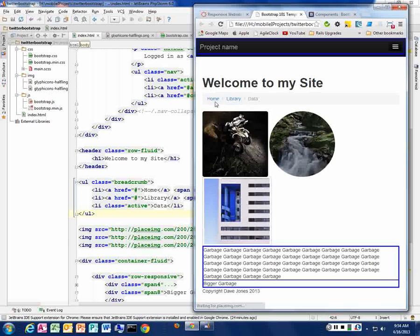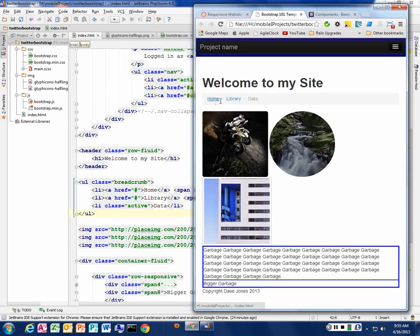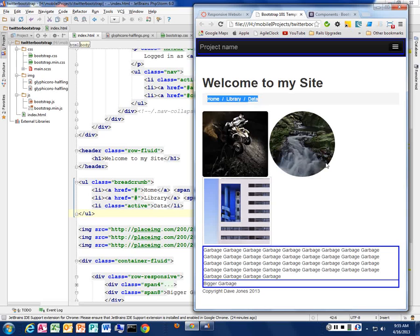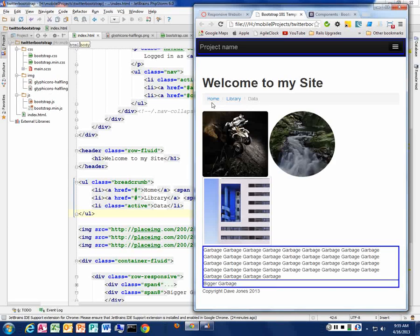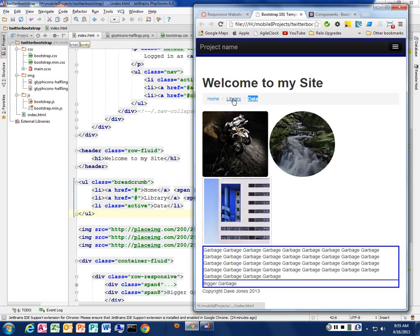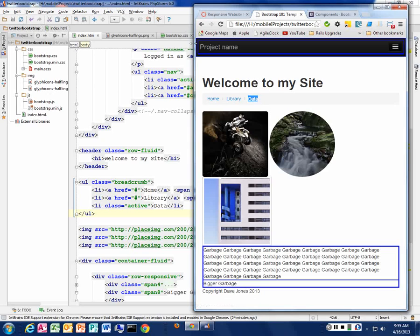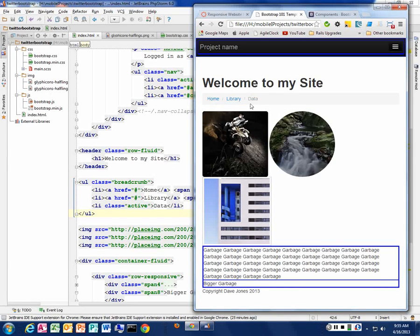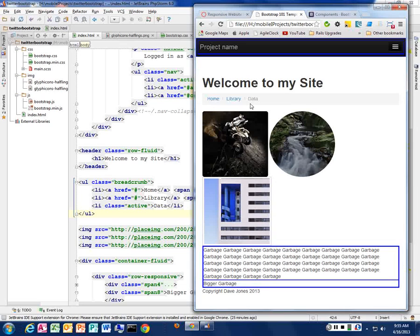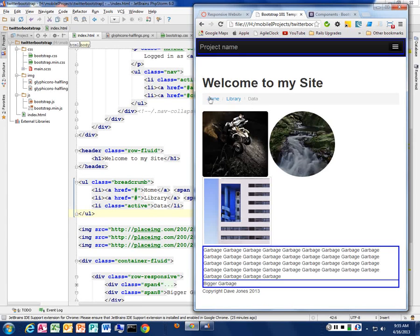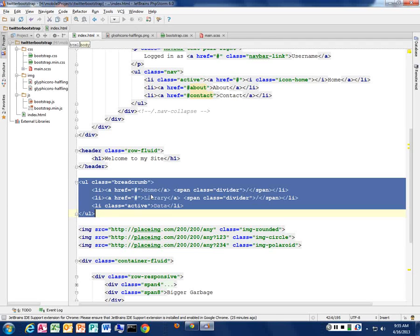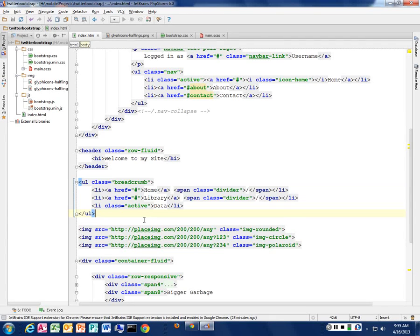And now we've got a nice breadcrumb where these link back to a different hierarchy. You guys all know what breadcrumbs are for? Like Hansel and Gretel. You're leaving a breadcrumb path so I can get back up a level. And so typically these are used for hierarchical levels of your site. So I might have data folder inside of my library folder inside of my home.